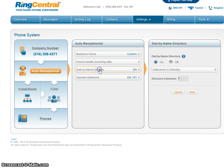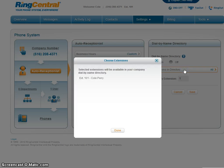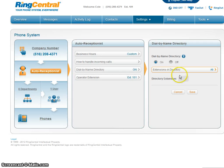Let's check out the dial by name directory. The extensions in the directory — unfortunately there's just me. So that should make it very easy to set up, but as you can see it can scale pretty well.